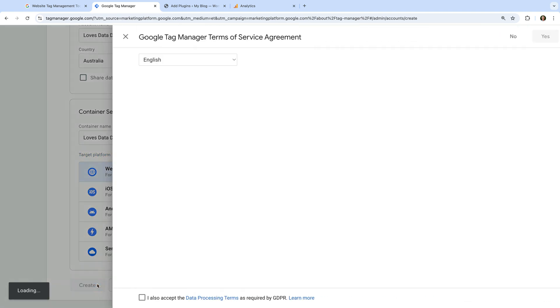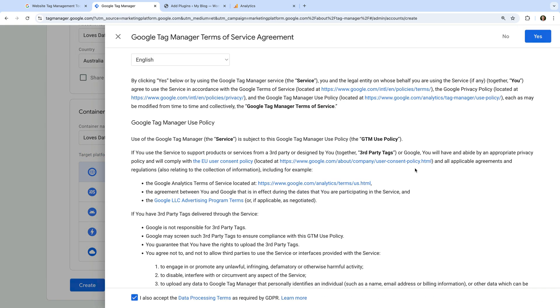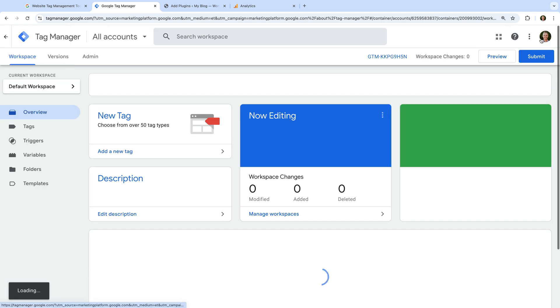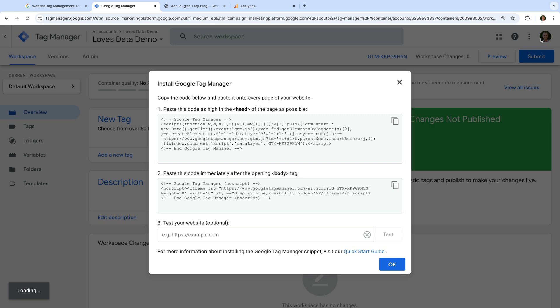Now let's click 'Create'. Our new account and container has been created, and we're now given two pieces of code. The first one is the most important — this is the JavaScript container code, and you will need to add this to all of the pages of your website. This code should be placed inside the head tag, and ideally should be one of the first things in your head tag. The second piece of code is the NoScript version of the container, which will load if someone has JavaScript disabled. Since almost all tags used in Google Tag Manager are JavaScript, this won't significantly improve data accuracy, so if you can't add the NoScript code, it won't have a major impact.